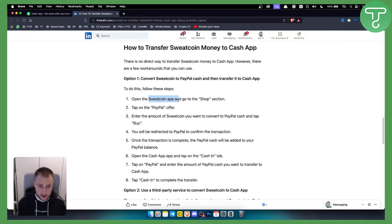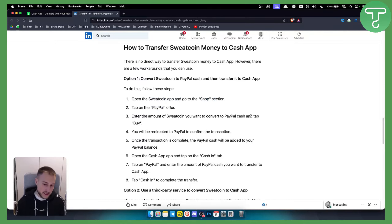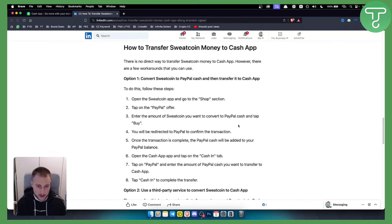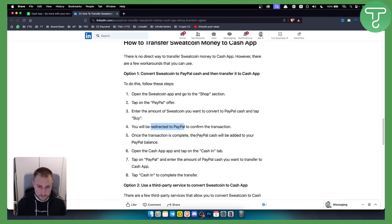To do this, open the Sweatcoin app, go to the Shop section, and tap on the PayPal offer. From there you can enter the amount of Sweatcoin you want to convert to PayPal cash and tap Buy. This will depend on how many Sweatcoins you already have in your account. From there you'll be redirected to PayPal to confirm the transaction.